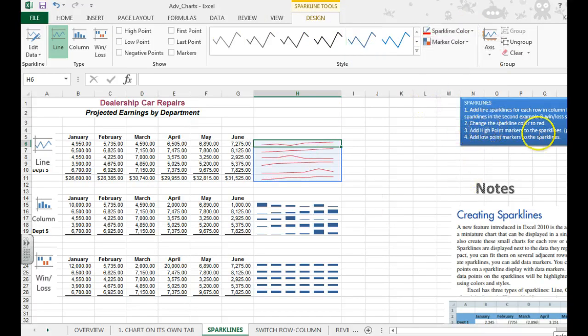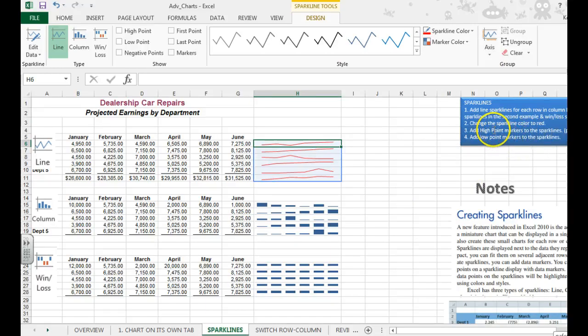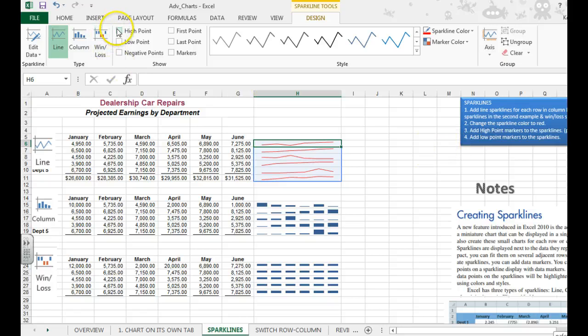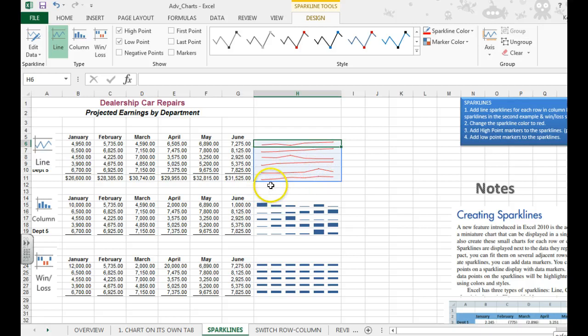You can even add high point markers to the sparklines and low point markers. So we're going to go ahead and add those. Check off high point markers and low point markers. And you'll notice little dots appearing. And if you need to see those better, you just need to make your rows taller.